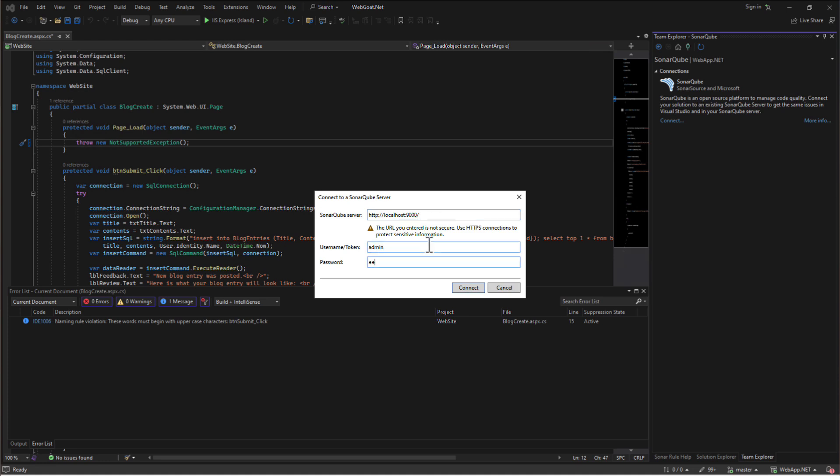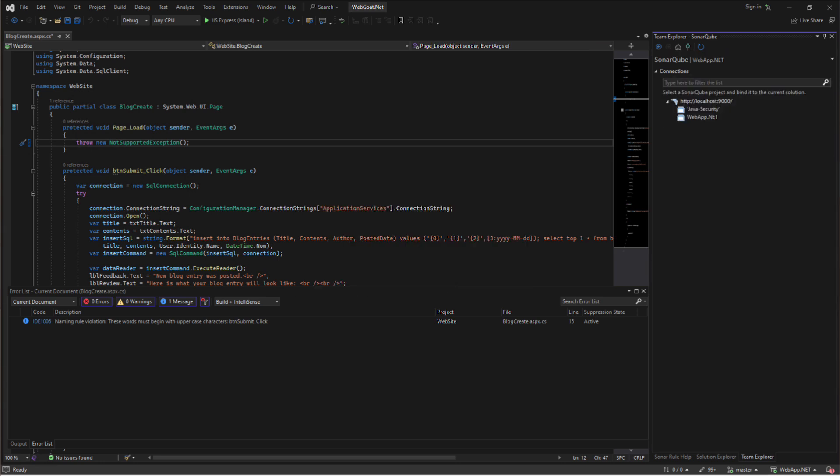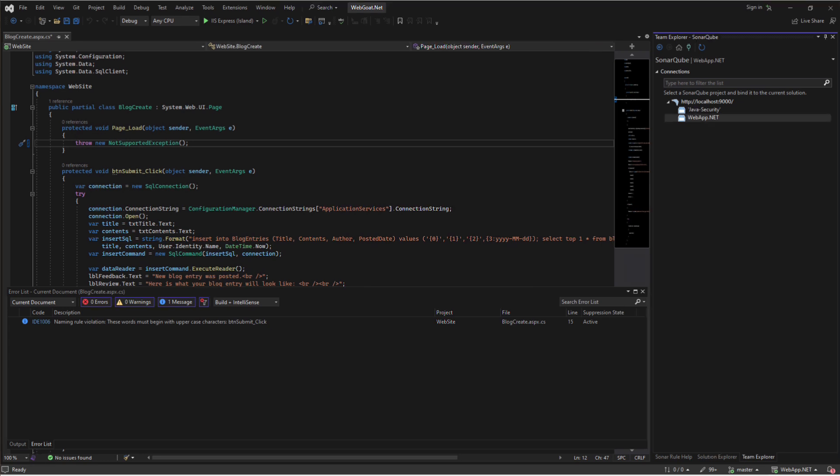SonarLint Connected Mode with Visual Studio will give you a few core features. You'll be able to use the same quality profile locally as defined on the server, apply settings such as rule exclusions and analyzer parameters defined on the server to the local analysis, and automatically suppress issues that are marked won't fix or false positive on the server to the issues reported locally.